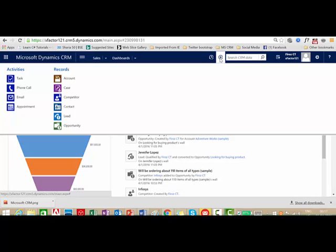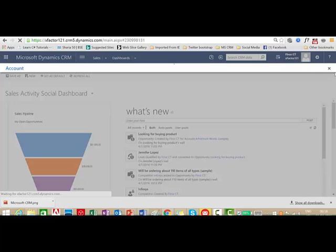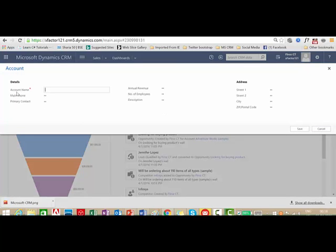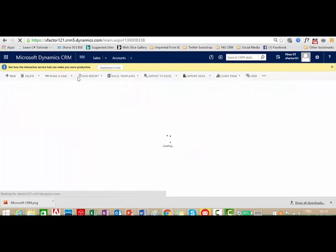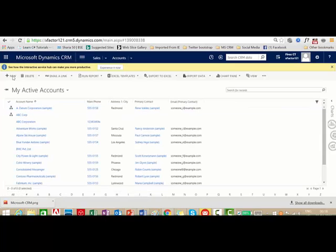The next button is quick create. It is very handy when you need to create records. It shows record types like Accounts, Cases, Competitors, Contacts, Leads, and Opportunities — you can create records directly by clicking quick create. Once you click on an account, it will show a subset of fields which you can fill in to create the account record. Only account name is mandatory here.